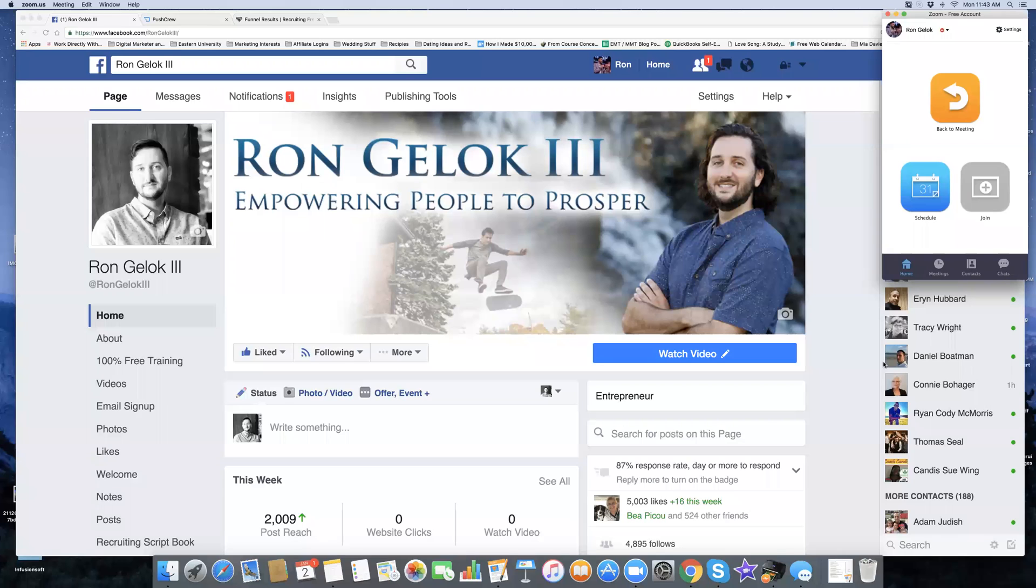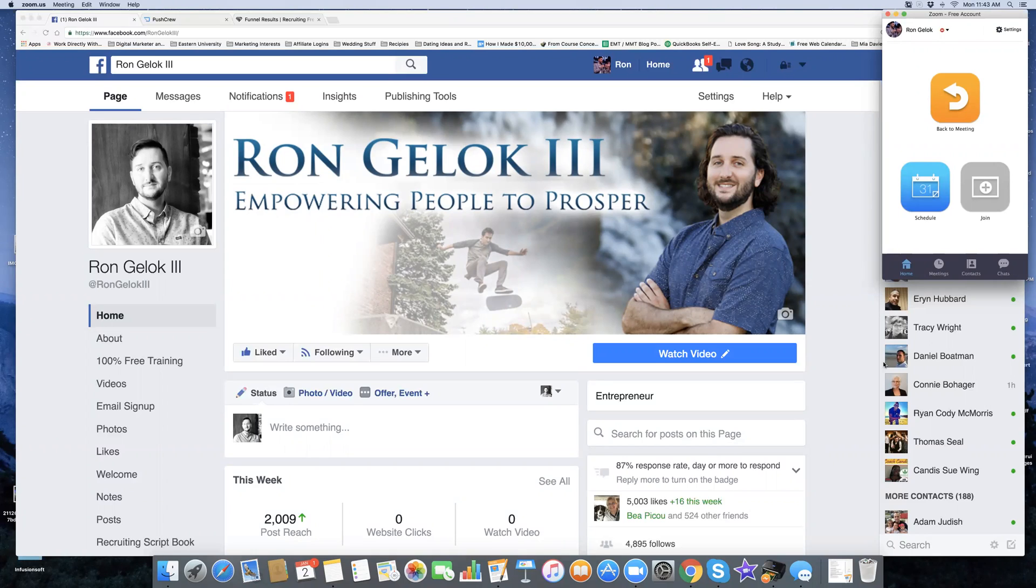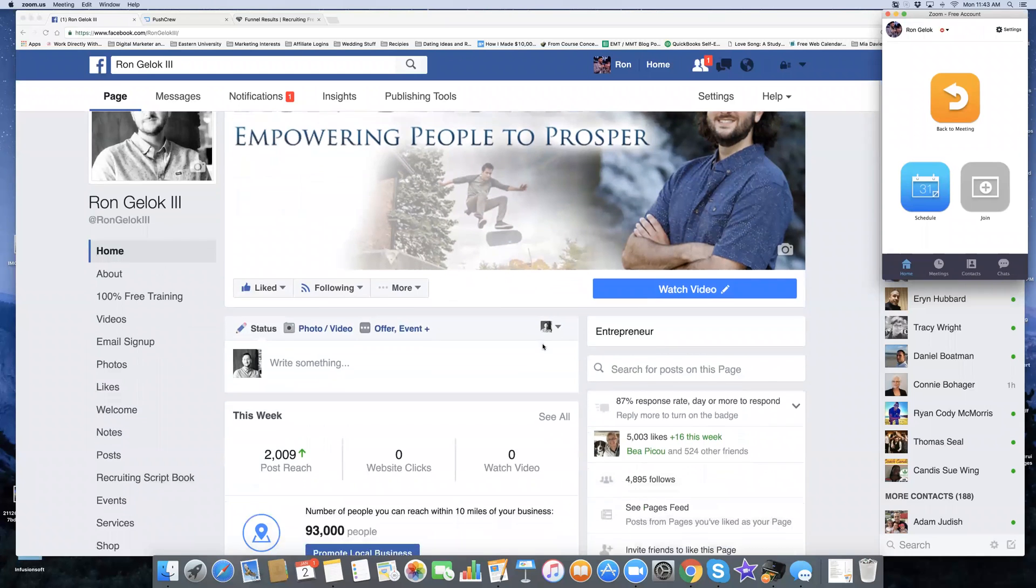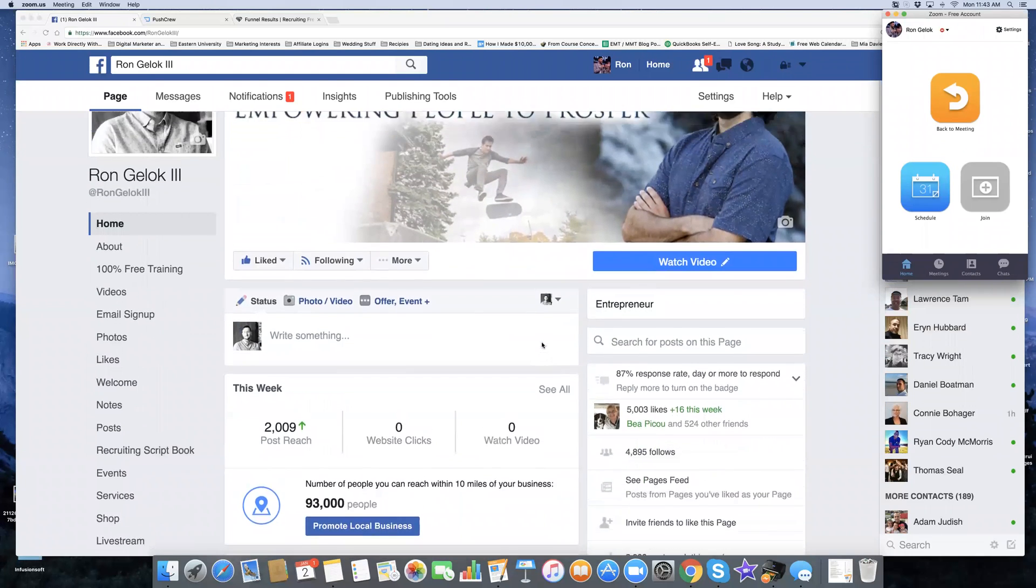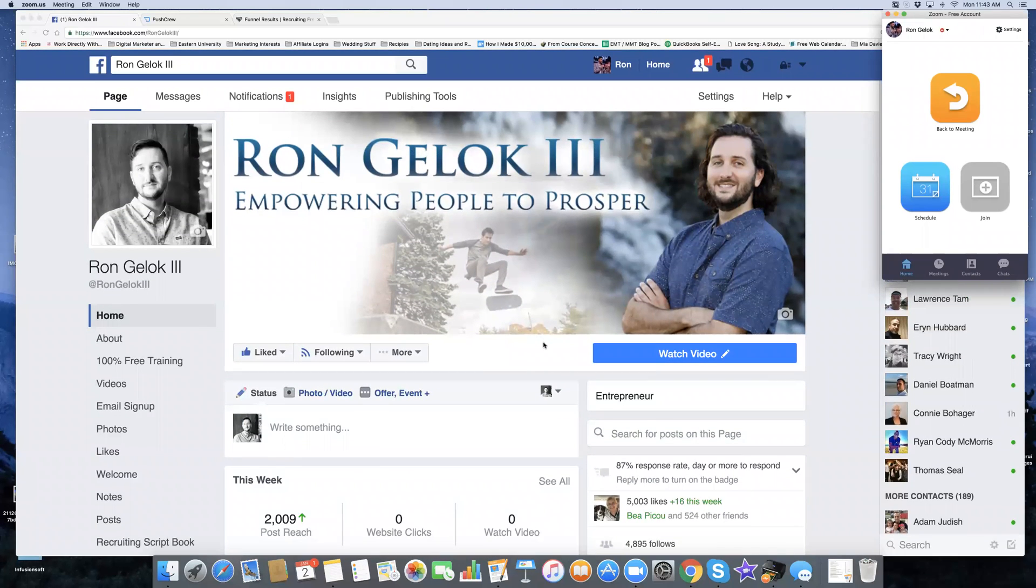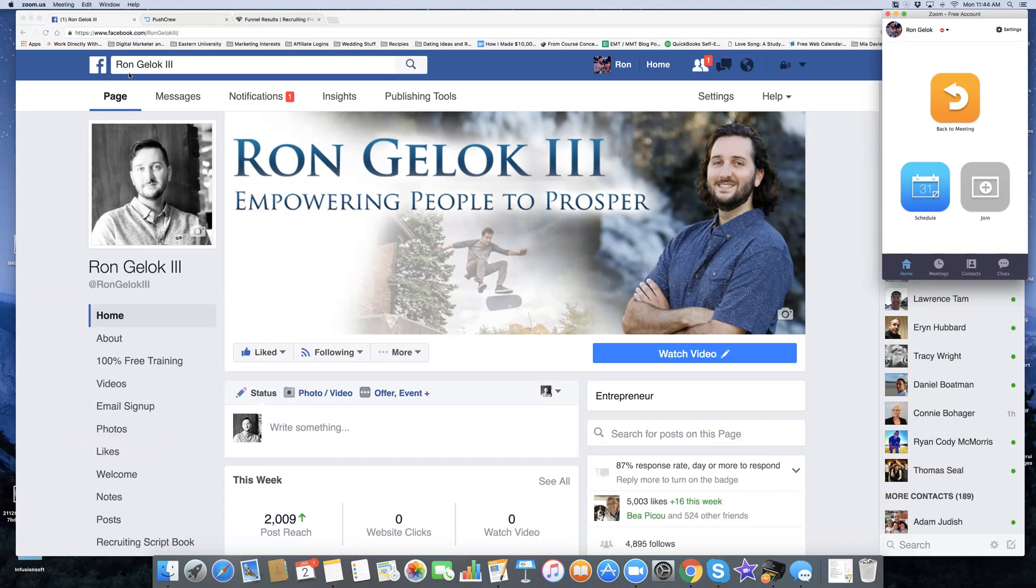Hi there, my name is Ron Gelock and I am with Christ Centered Coaching. Today I'm going to be showing you a simple tutorial on how to get free leads online using another free tool called Push Crew. If you're new to me and you want to stay in touch with these kind of trainings, follow me on my Facebook fan page at facebook.com/rongelockthethird.